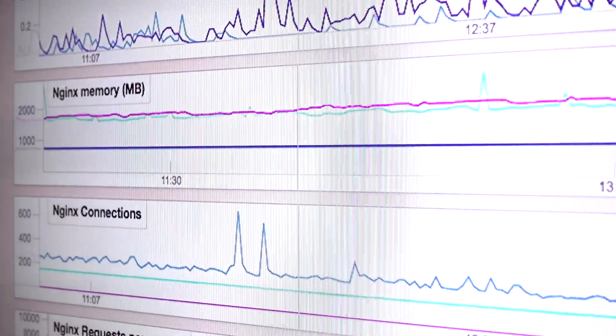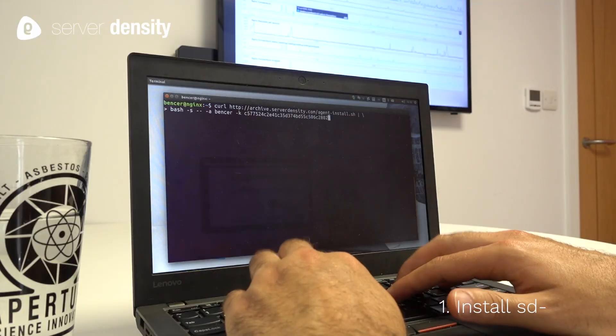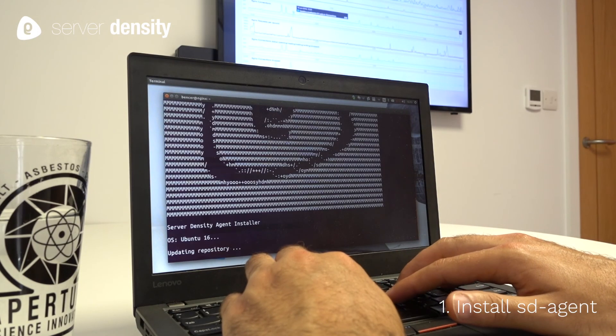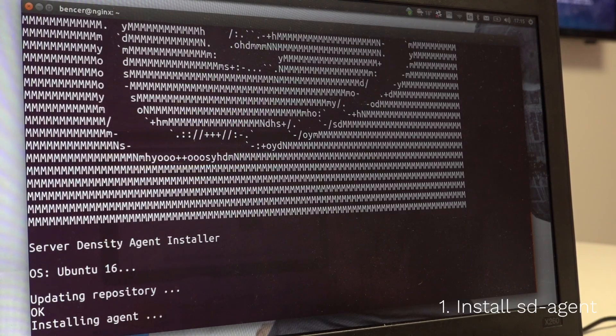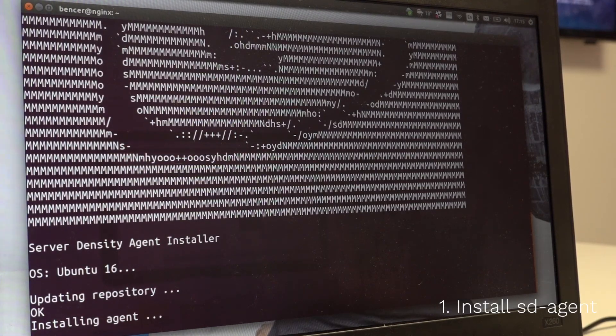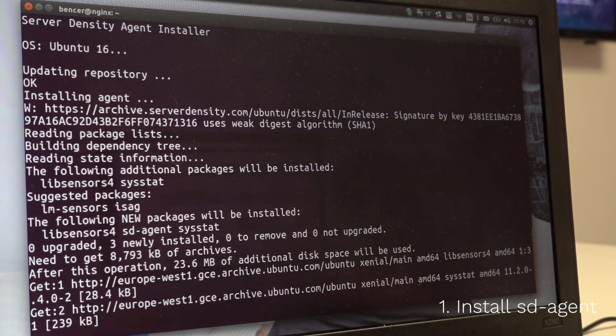First step, you'll need to install the server density agent. In this instance, that's on Ubuntu, but multiple Linux flavors are supported.